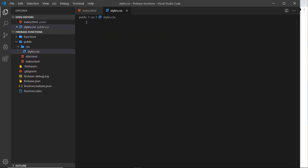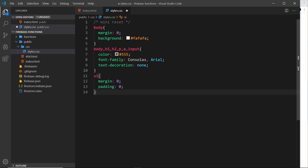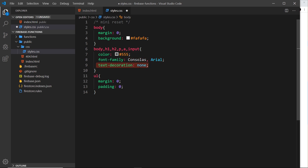I'm going to copy and paste chunks again. First, a little reset: on the body we're taking away the margin and applying a background color. The body, h1, h2, p, a, and input are given a medium gray color, a font family, and text-decoration is stripped away. Then on the ul we're taking away padding and margin.